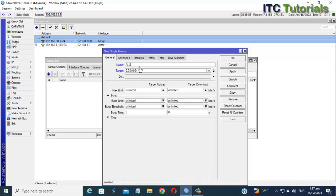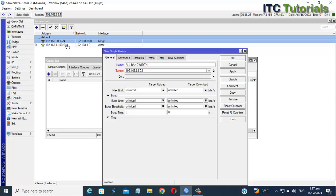Enter your desired queue name, and enter your network target. Here you can now select or enter your allocated upload and download internet speed for that network.